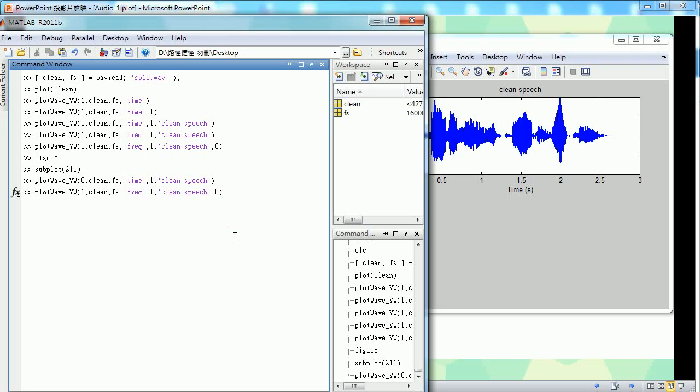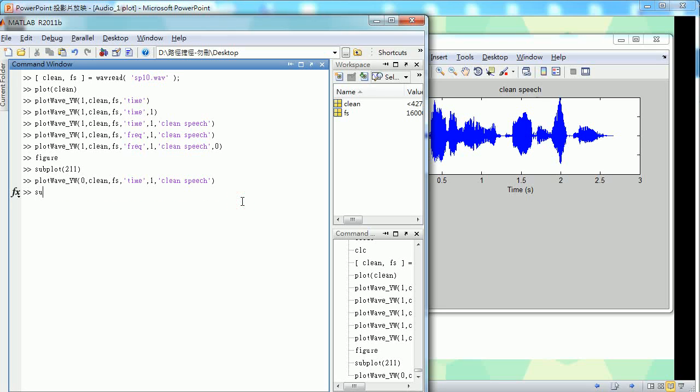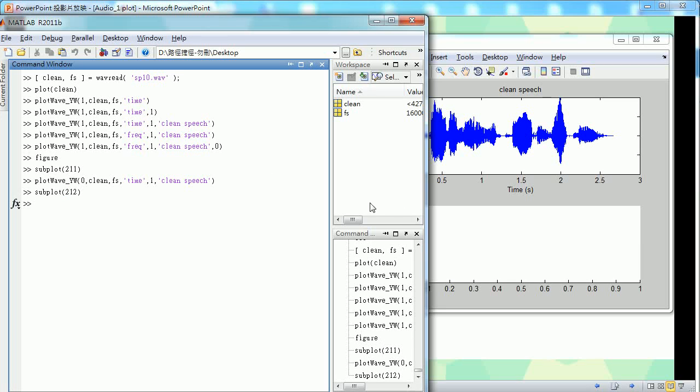Then for the frequency, I have to subplot first. Open a second subplot and plot the frequency domain.